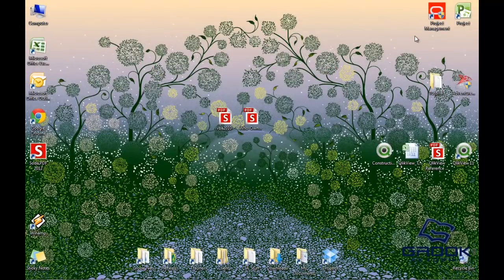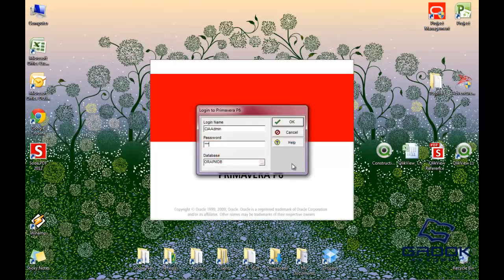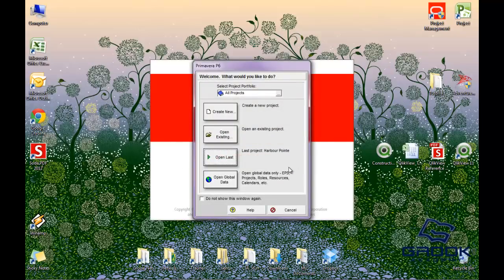We're going to open P6 back up. Now when we log in again, you'll see it's a very different screen. First of all, the welcome screen popped up because we checked that box. The welcome screen is interesting and very helpful. Some people prefer not to use it, so they have a checkbox to not show it anymore.